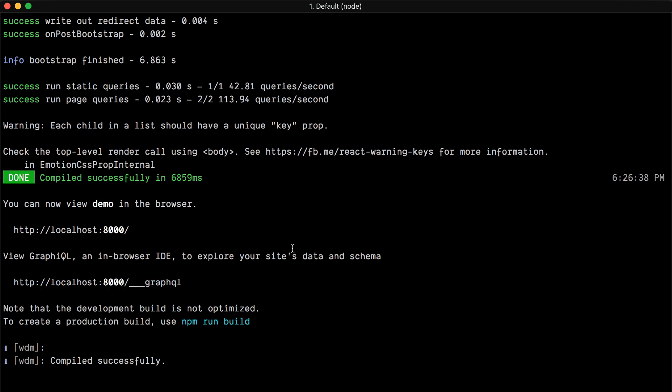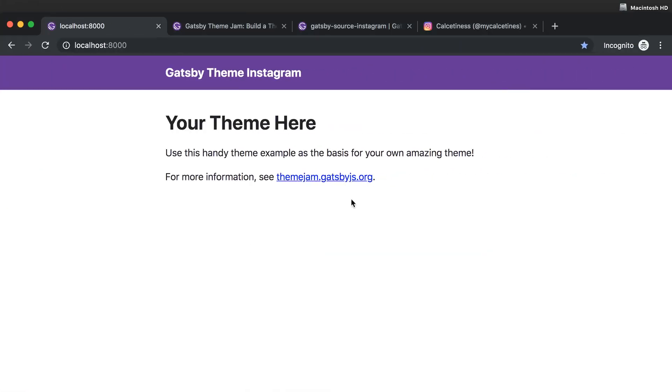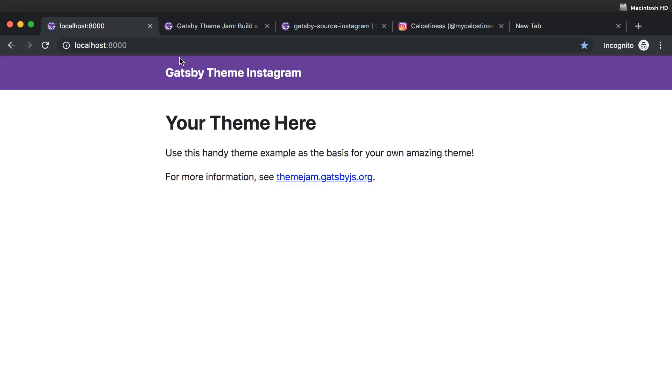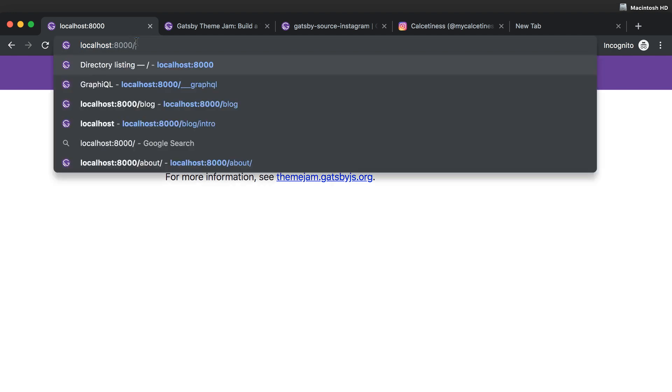So I can do some queries to the GraphQL layer. If I want to do that, let me just go here. Here, just make sure it's running. If I do GraphQL...